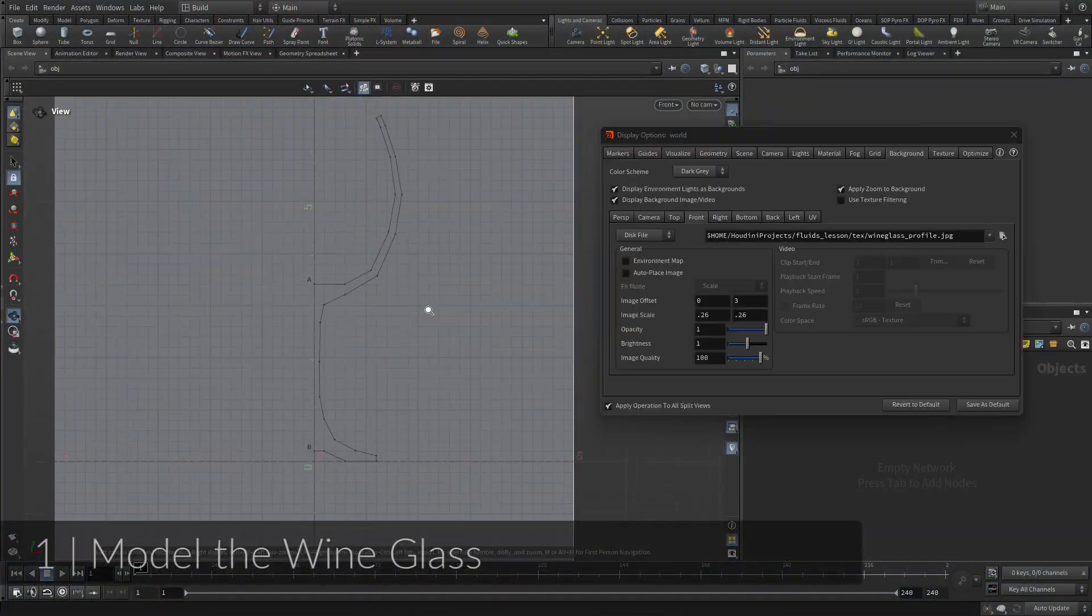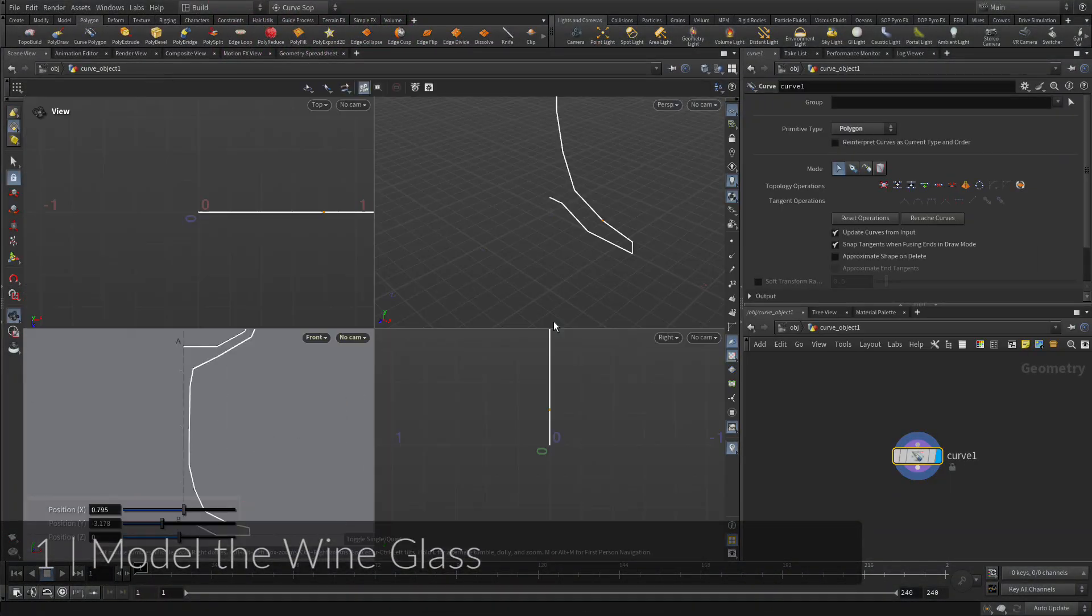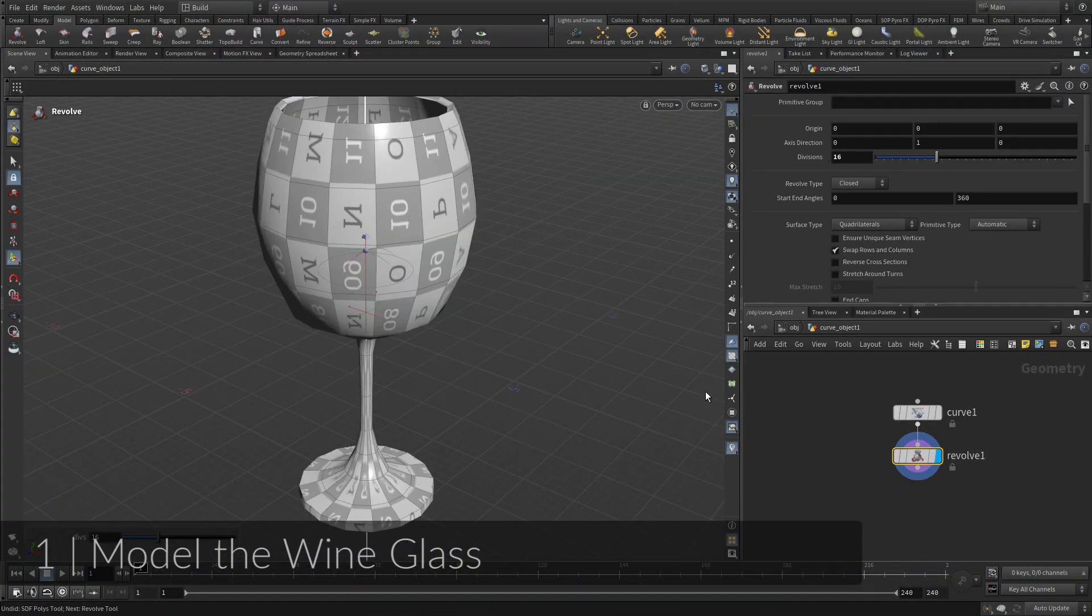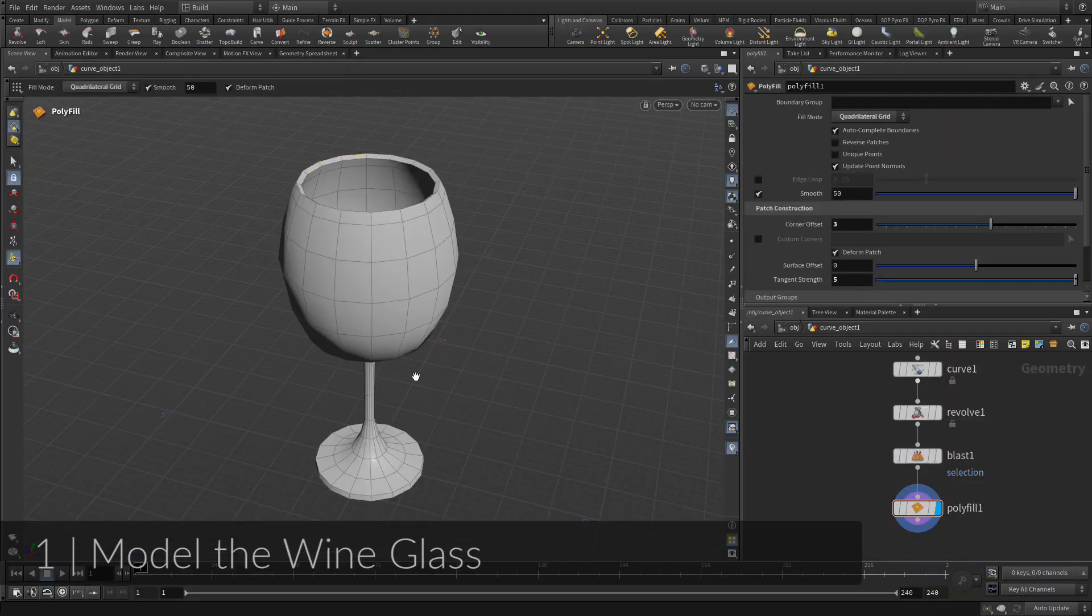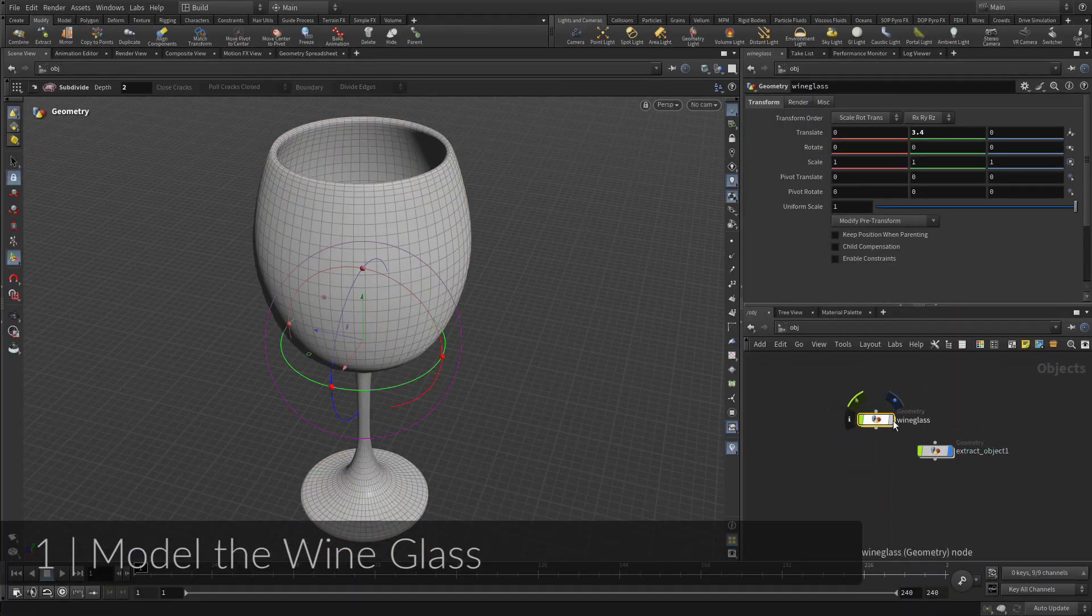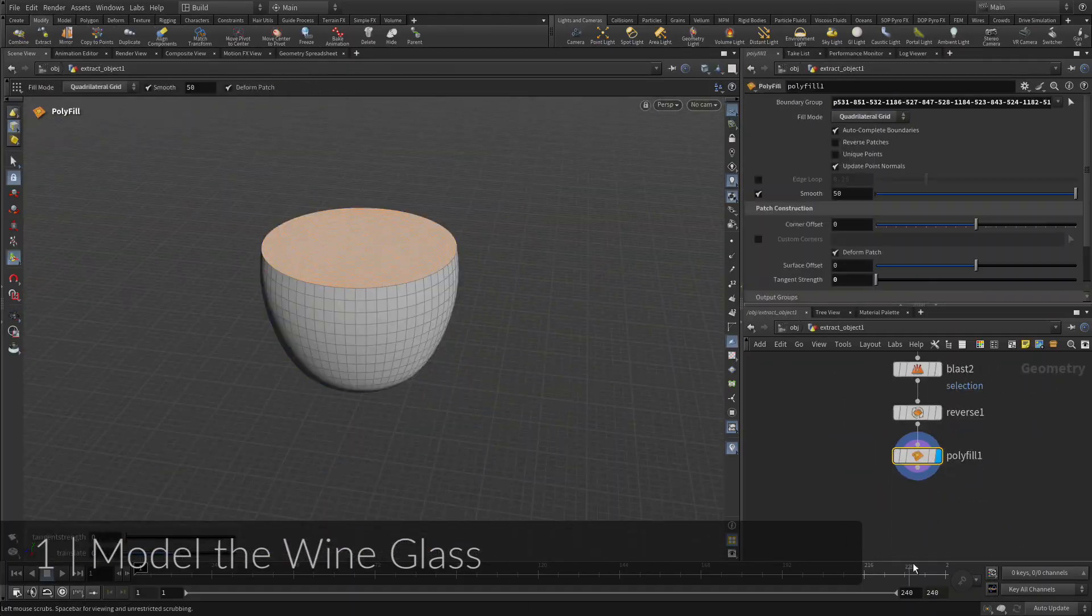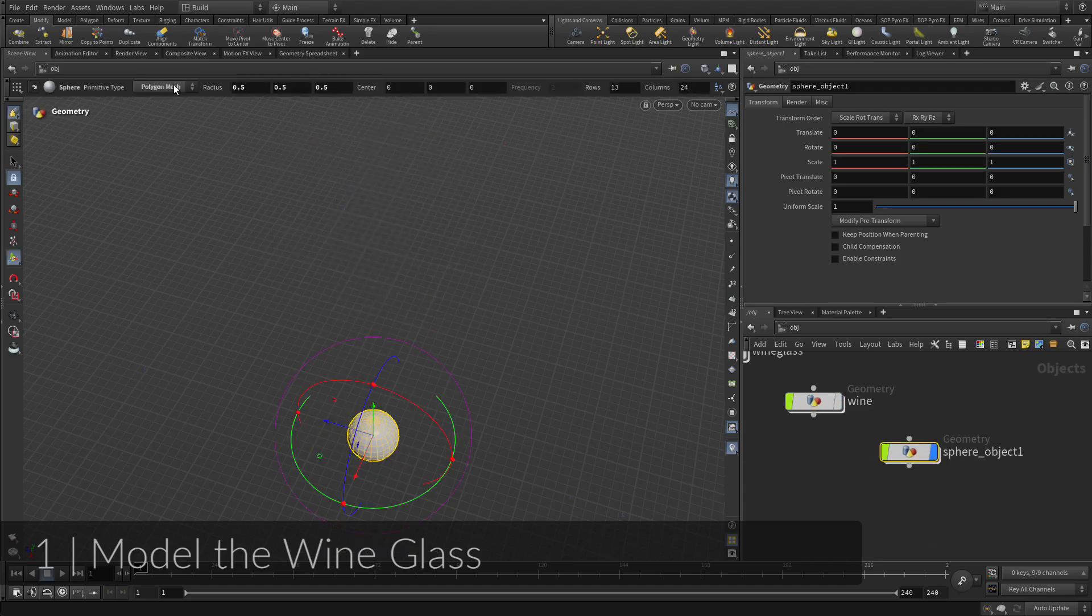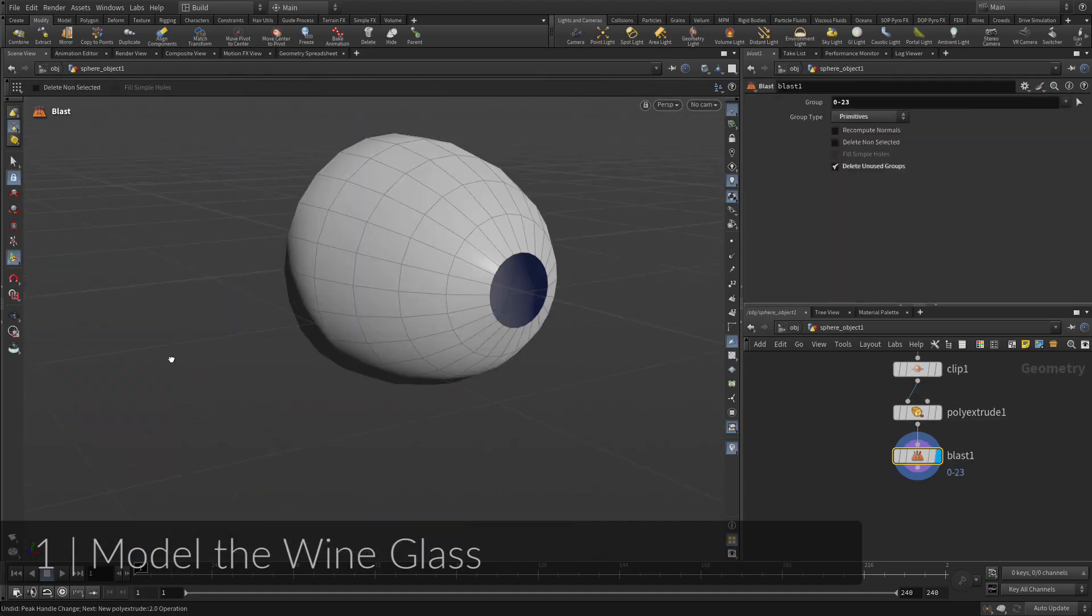To start, you will draw a polygonal curve, then revolve it to create the wine glass. Creasing will be used to sharpen some edges, and then you will extract geometry from the wine glass to create a shape that you will use to simulate the fluid. Finally, you will model and position the bullet.